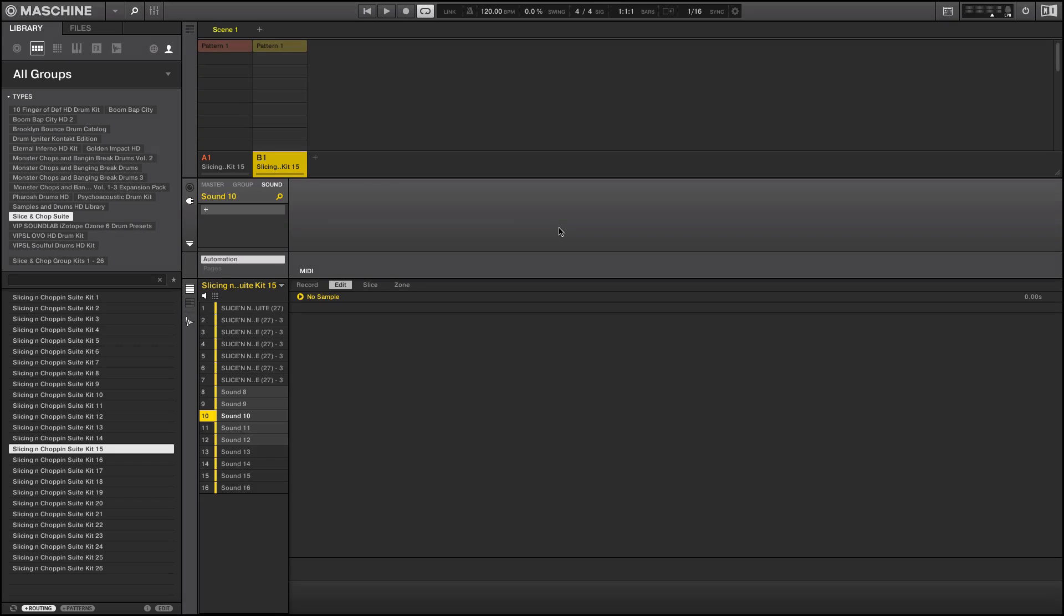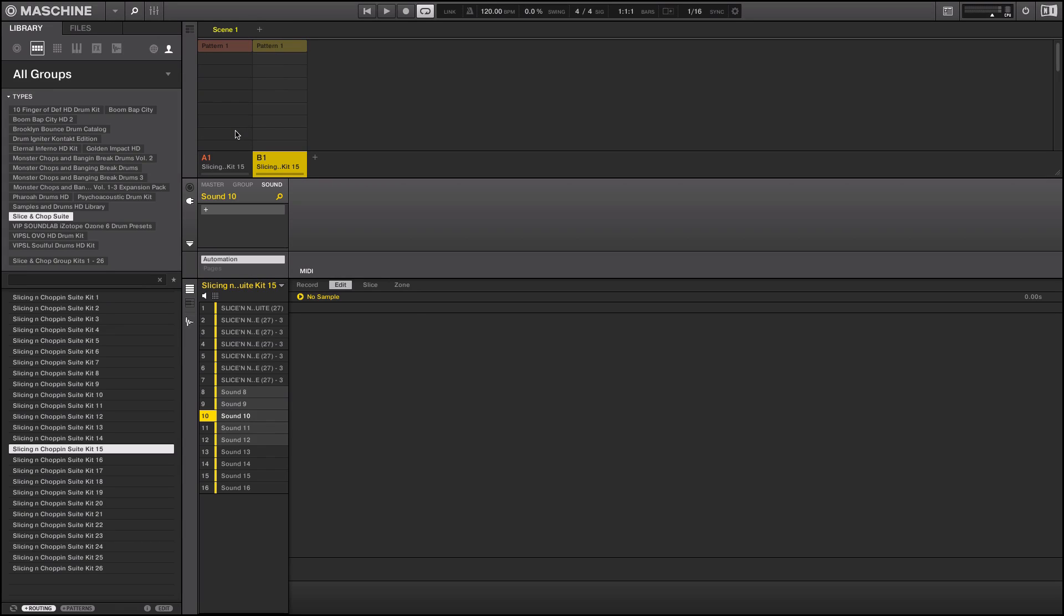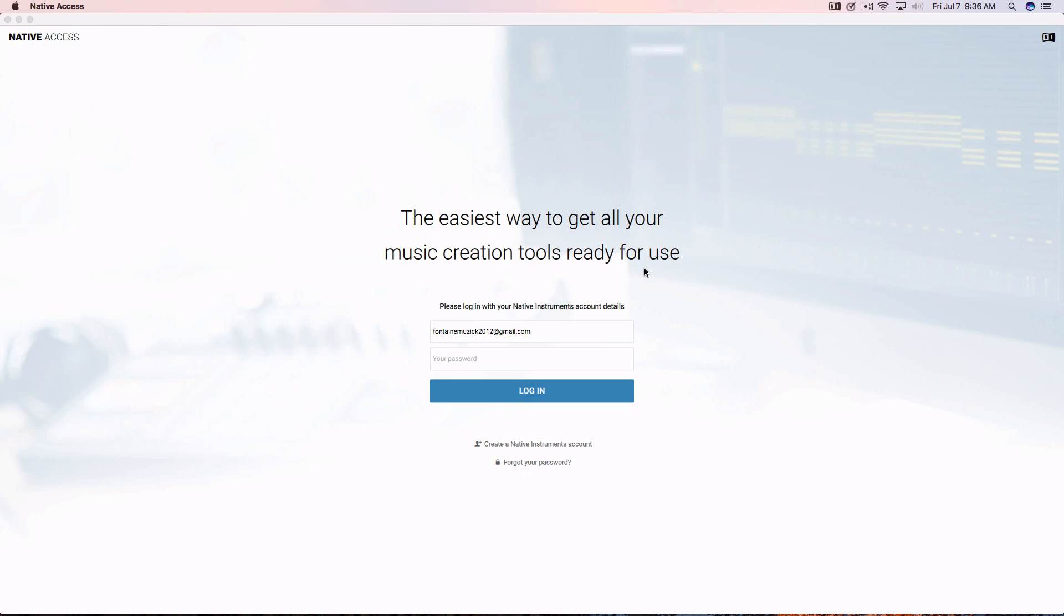The last little tip that I wanted to mention was you can actually manage your product library now from inside Maschine. You notice down there you have a manage products icon here. You click that, what it does is it takes you to the Native Access window. You just put in your password or whatever and then you just log in and you can manage your products.